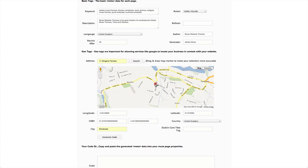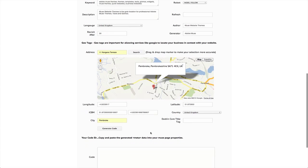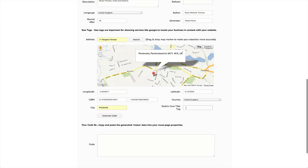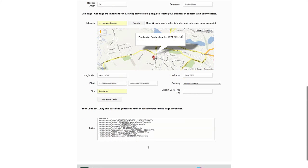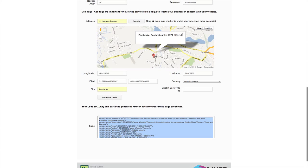This Dublin Core data one is useful for putting in as well, and you could put the same title in there as the title of your page. So that's a good thing. And then just hit generate and here you go, here's your metadata ready to copy and paste into the page properties in Adobe Muse.